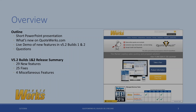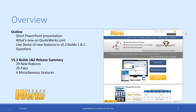For today's agenda, we're going to do a short PowerPoint presentation talking about the new features and some of the capabilities. Then we'll do a live demonstration of these new features, and then we'll go back and answer some questions.